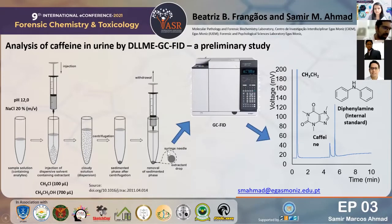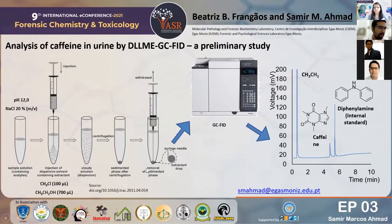Hello, everyone. My name is Dr. Samir Ahmad, and I'm a professor and a researcher at Eggemeneche University here in Portugal.